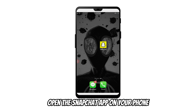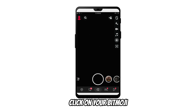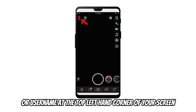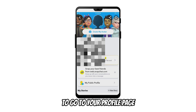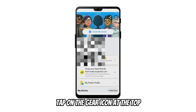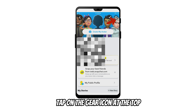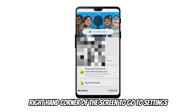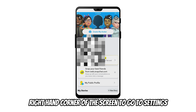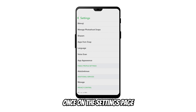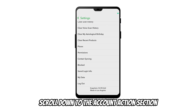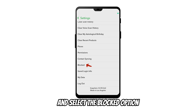Here's how to do it. Open the Snapchat app on your phone. Click on your Bitmoji or username at the top left-hand corner of your screen to go to your profile page. Tap on the gear icon at the top right-hand corner of the screen to go to settings. Once on the settings page, scroll down to the Account Actions section and select the Blocked option.